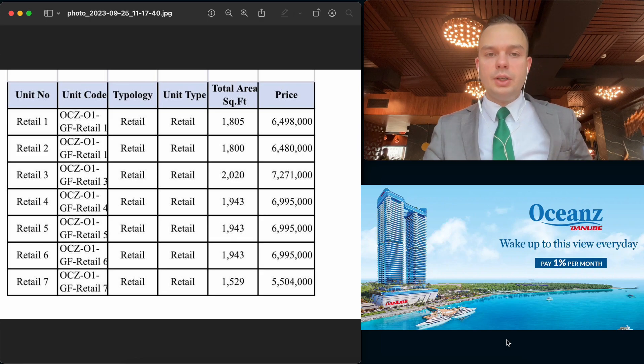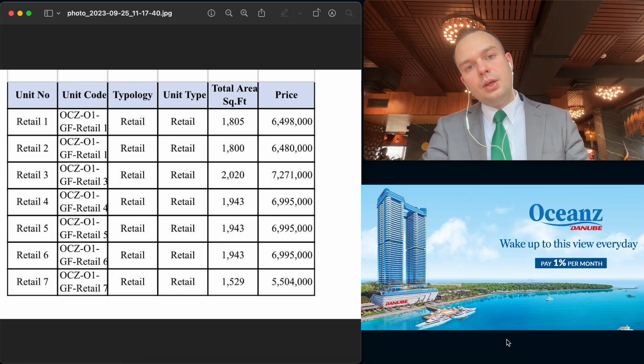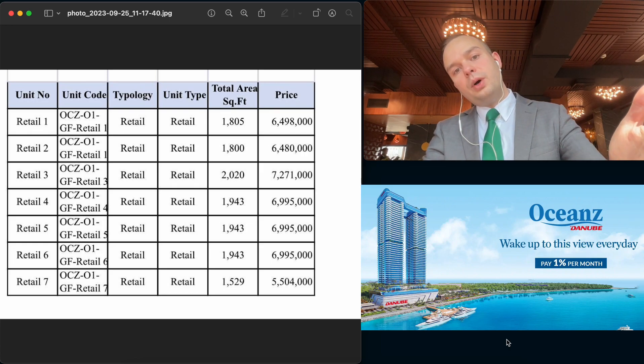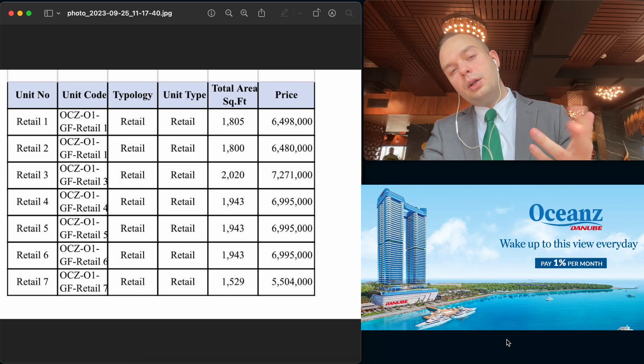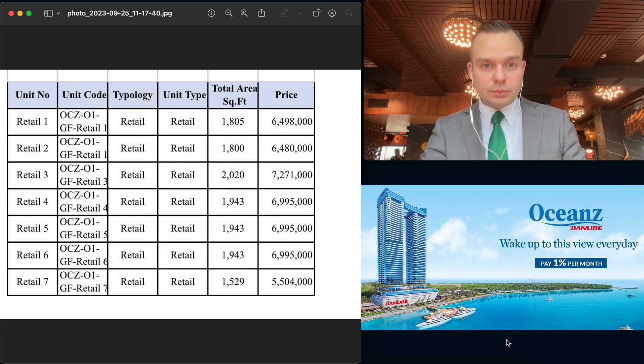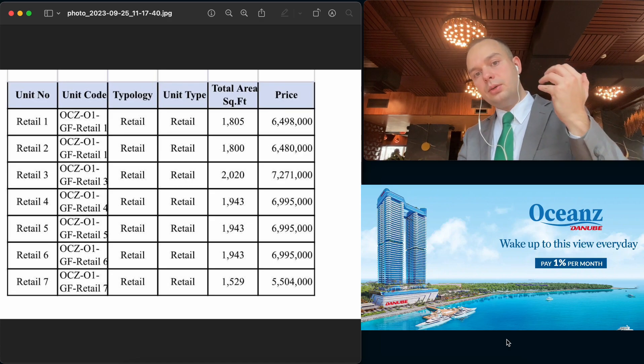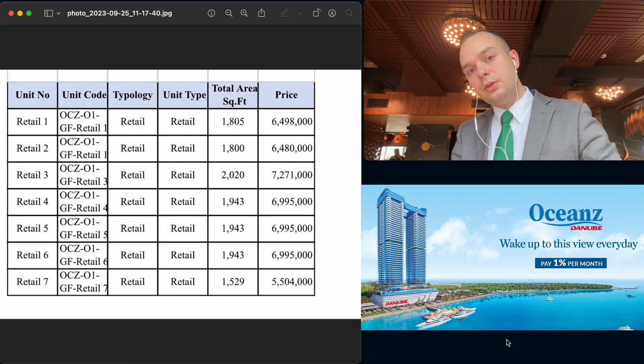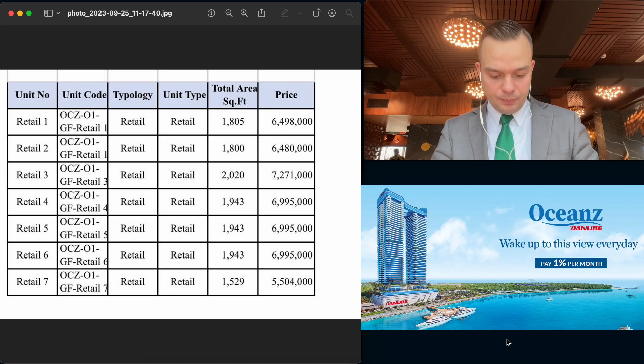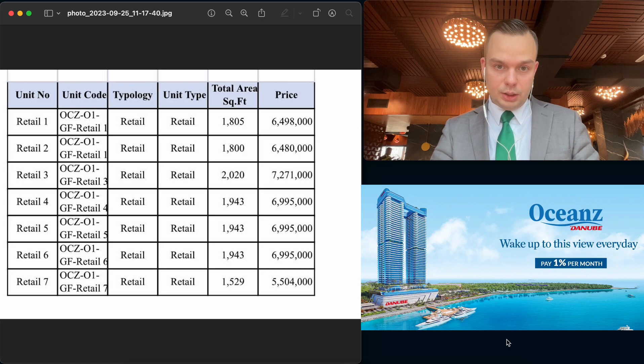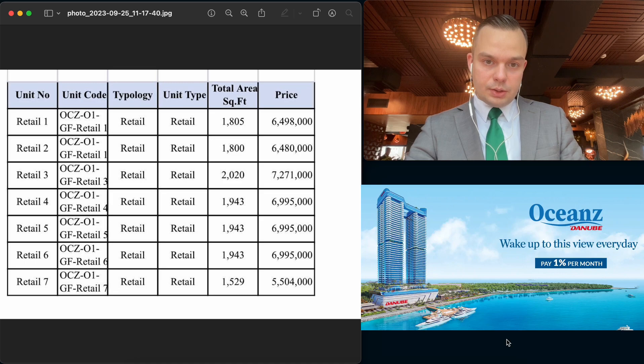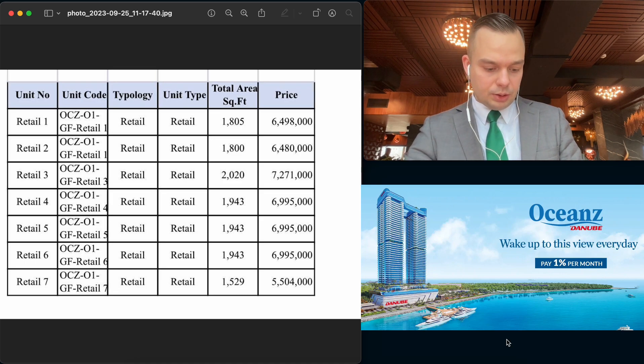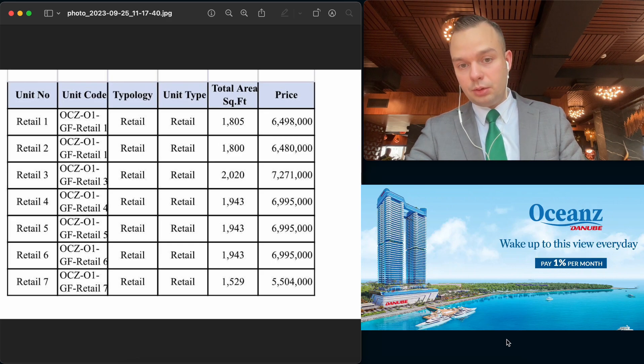So what we can see here in this table. As you can see, it's seven retail objects. Their sizes are from 1,500 square feet to 2,000 square feet. And also here you can see the price. The price in dirhams is from 6.5 million dirhams to 7.2 million dirhams. For my subscribers who don't know the exchange rate, I can make it in dollars. For example, the cheapest object is 5.5 million dirhams. It will be around 1.5 million dollars.